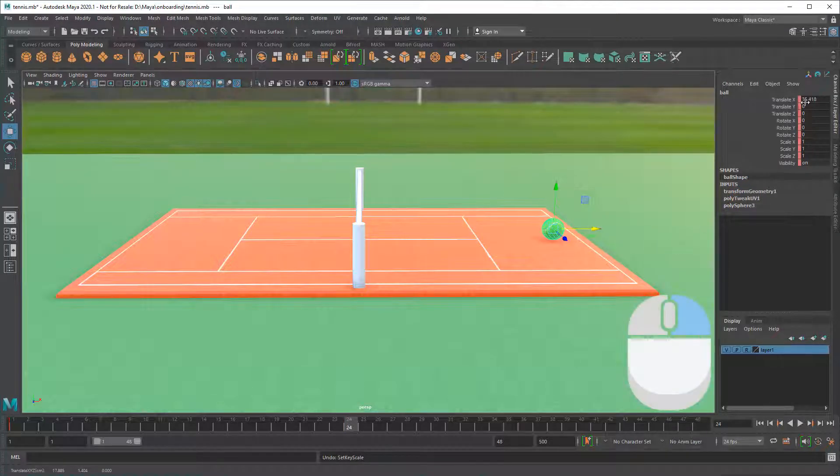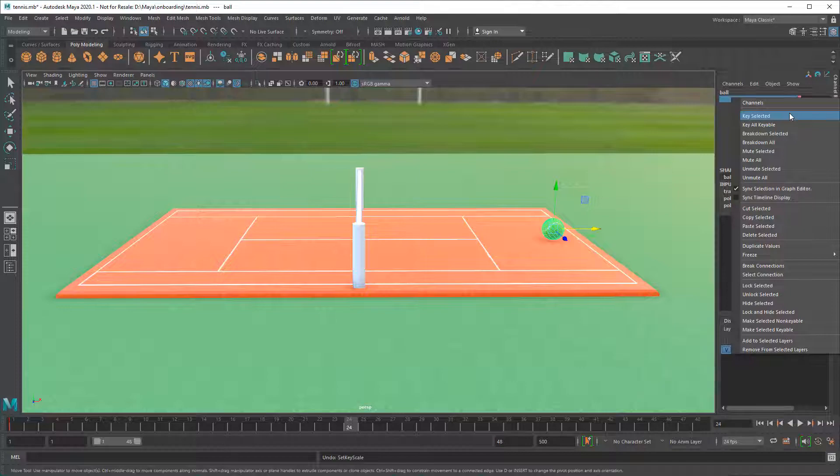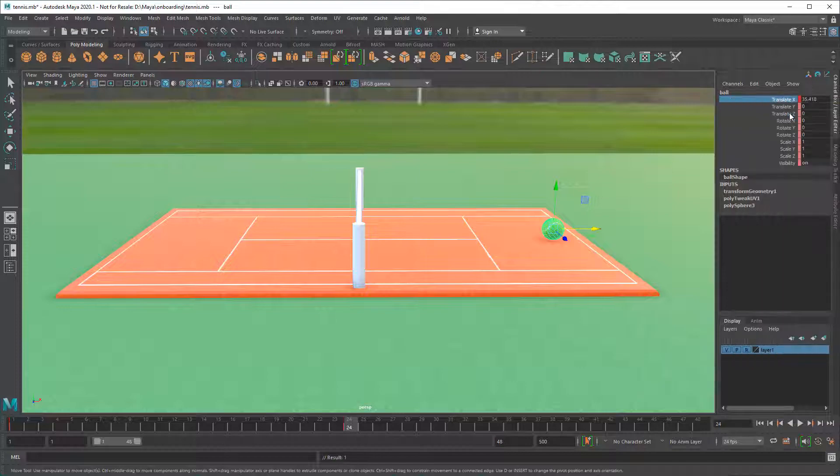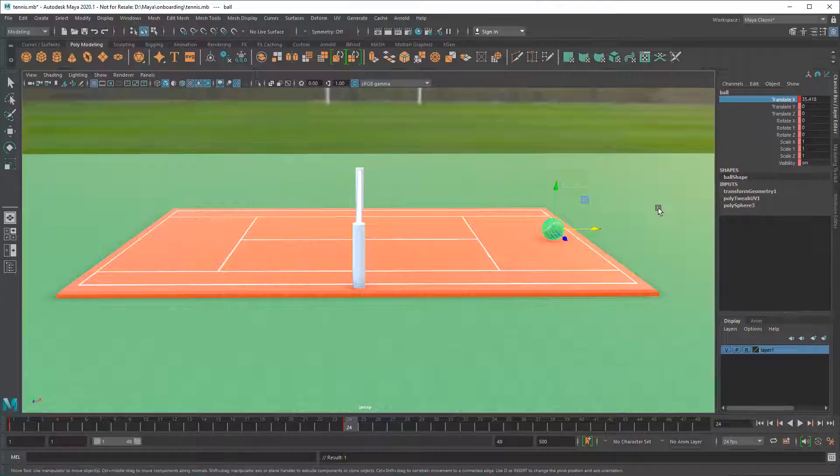You can even right-click one attribute to keyframe just it specifically. In general, the fewer keyframes you can get away with, the better. Try to keep your Channel Box as neat and tidy as possible.